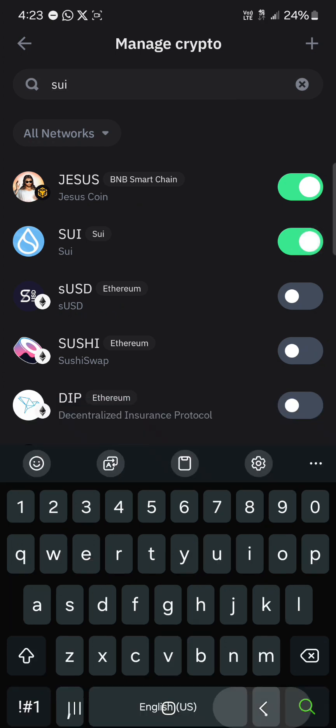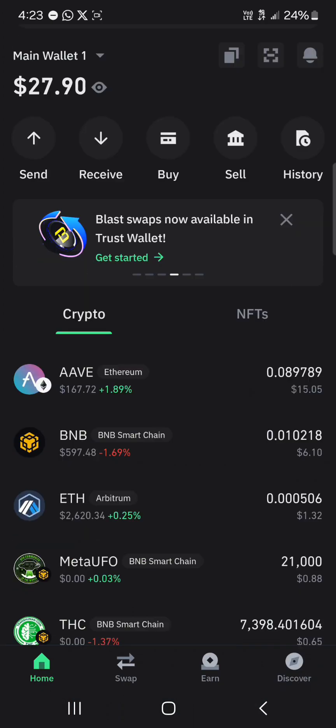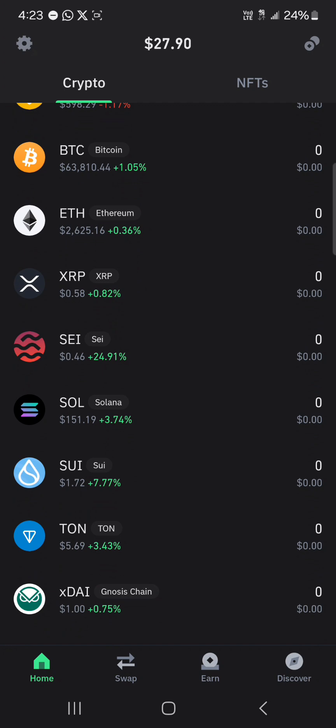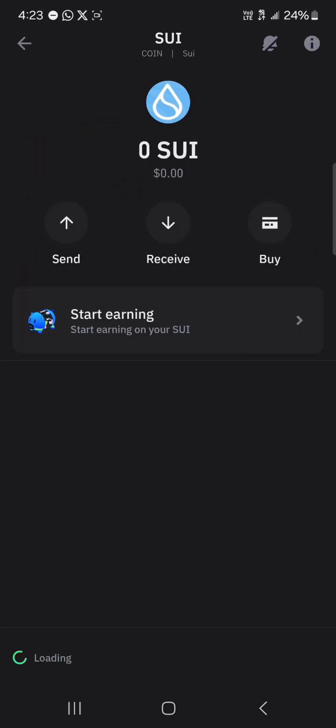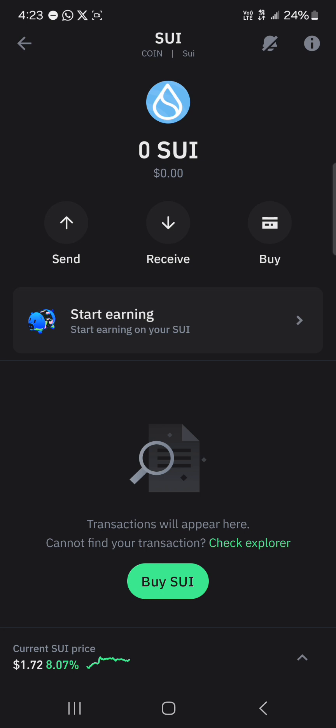Click on this icon where we have 'Manage Crypto', search for SUI, and simply turn it on. By turning on this crypto we can find it on your crypto list. Click on this token and you can use it to buy, receive, or send your SUI tokens out of your wallet.